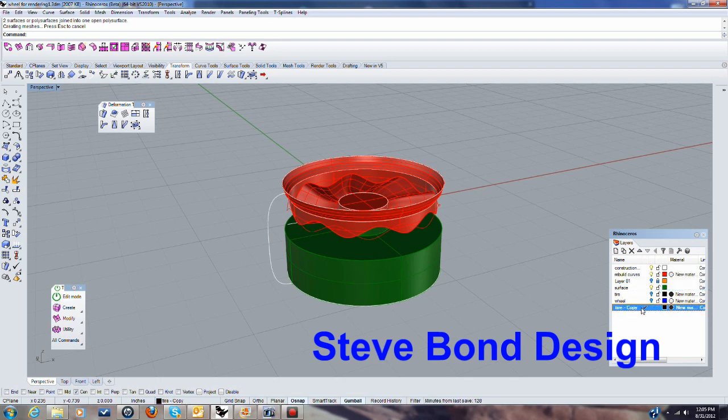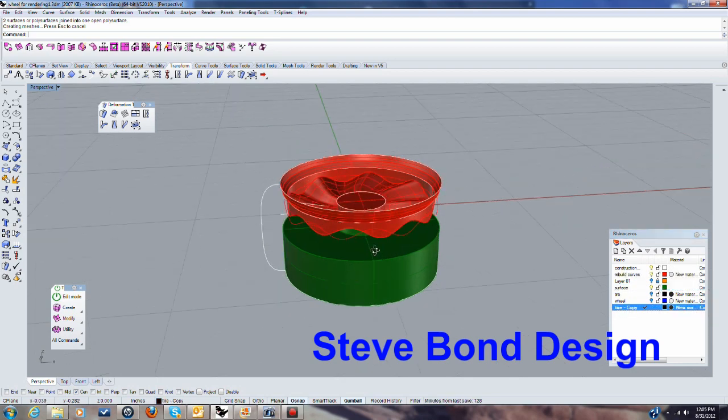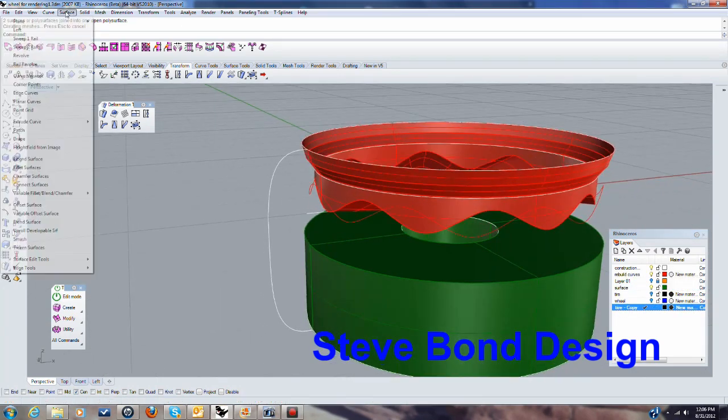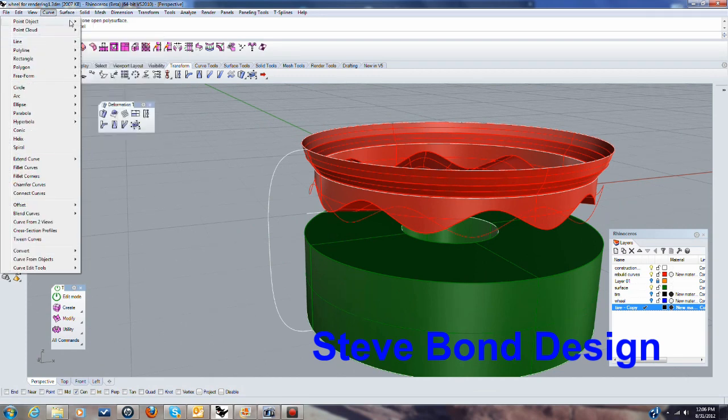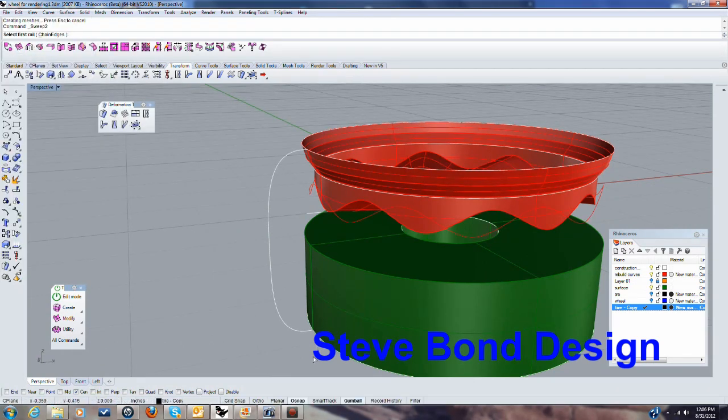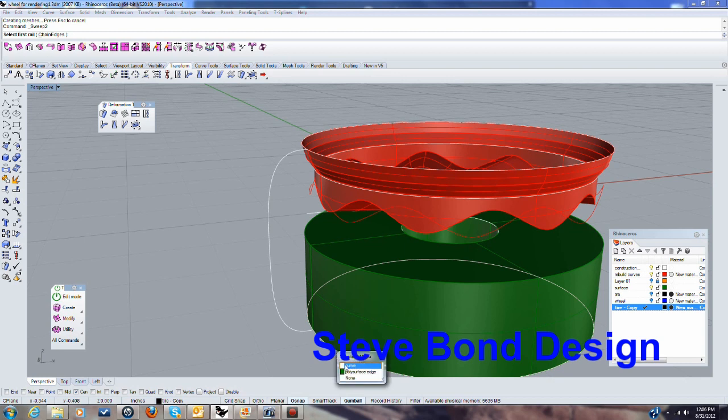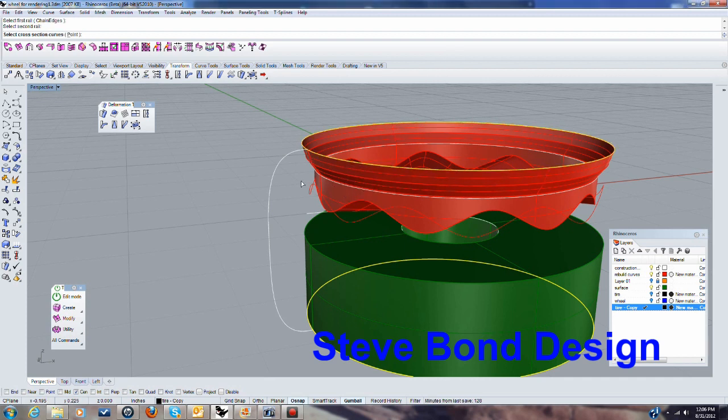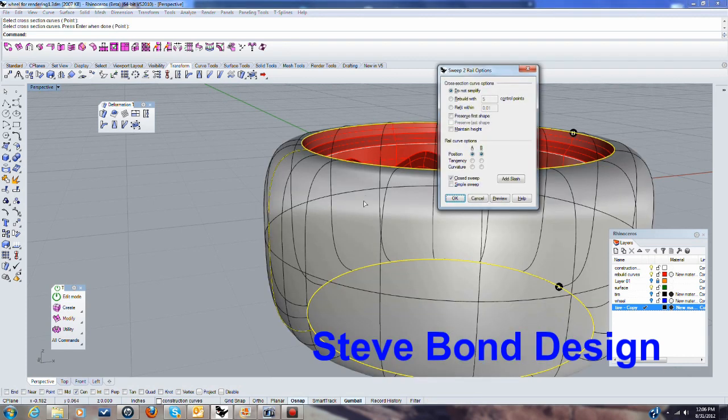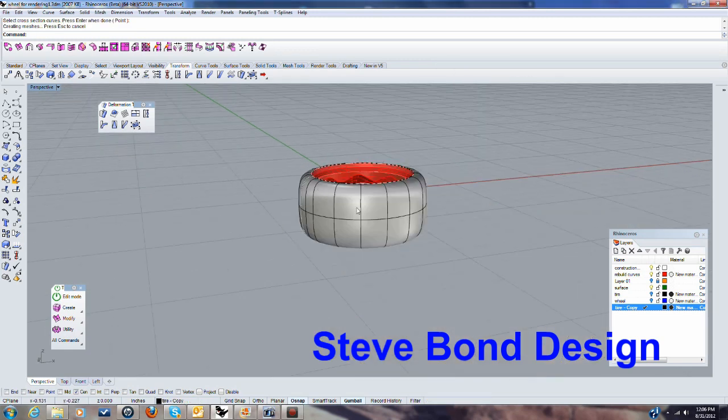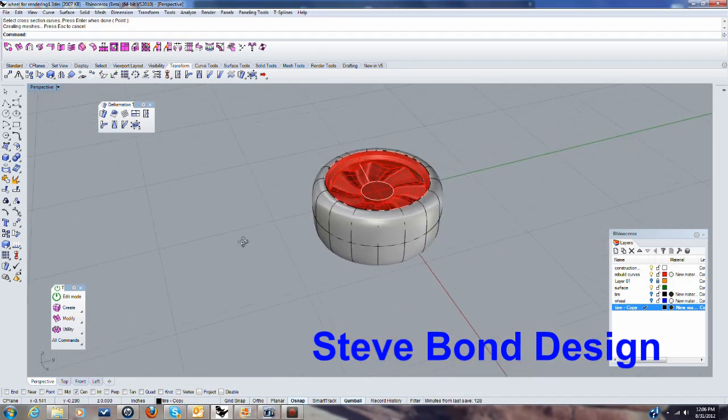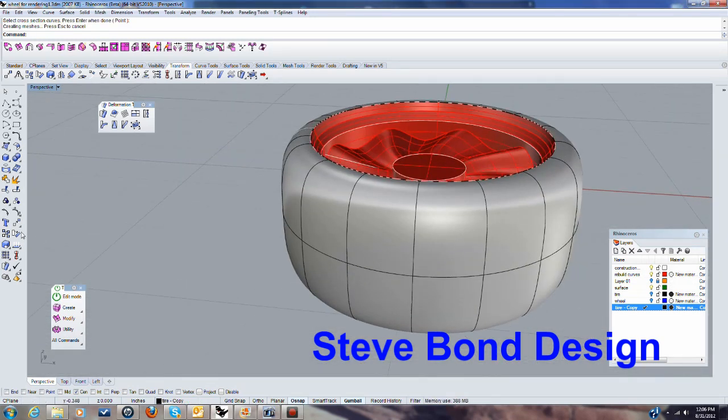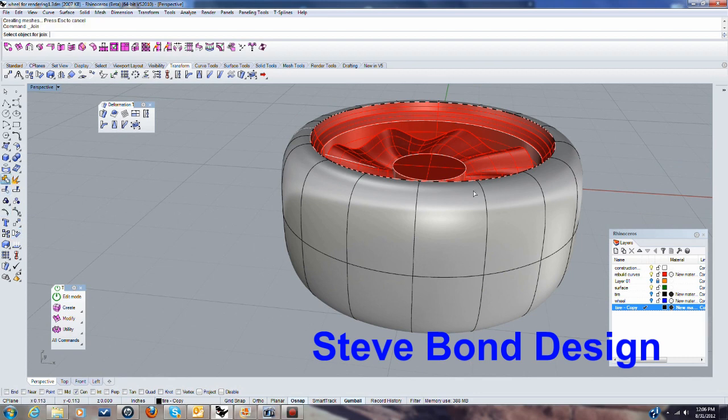So we'll use a new layer here to do that. So I'm going to sweep two rails to create that. Surface sweep two rails. I'll use that as a first rail, doesn't matter whether you use the curve or the surface edge. I like to use the surface edge and then it wants another cross section so that's this. Enter. I'm not going to simplify. That all looks good. I don't need to add any slashes on this particular one so that looks pretty good. So if I go ahead and make this a solid and join those together.